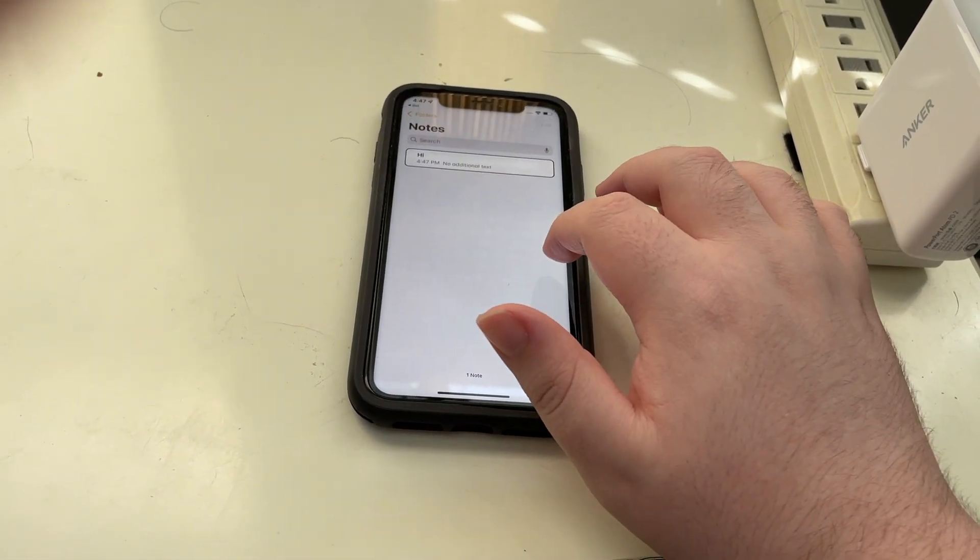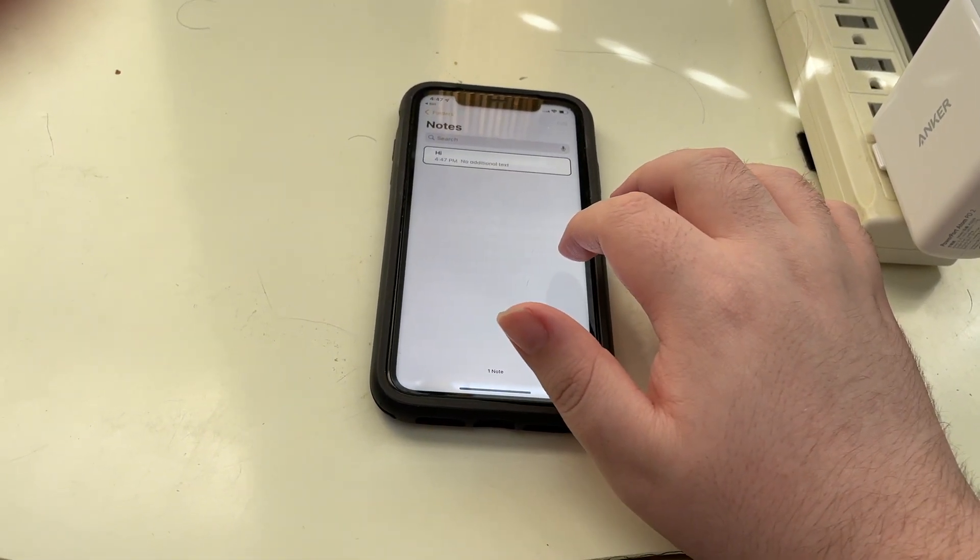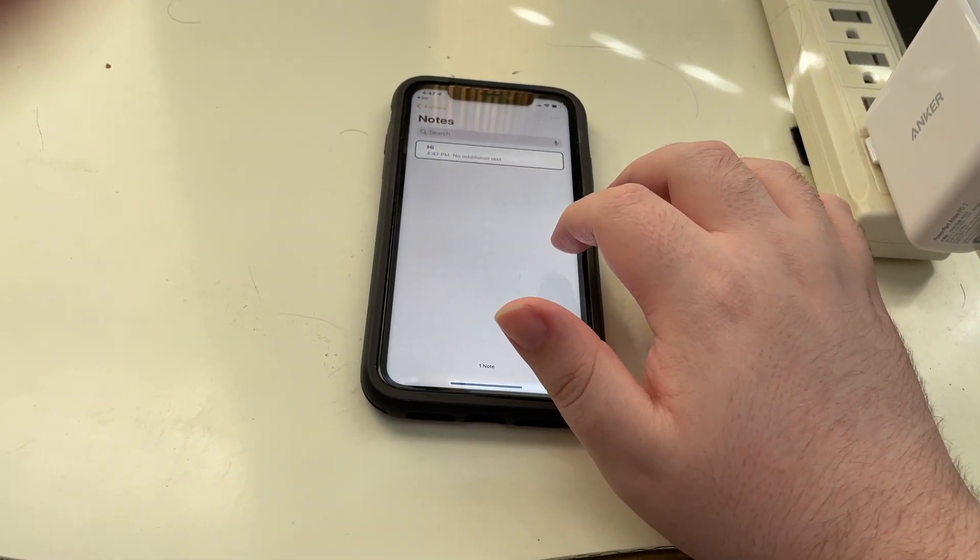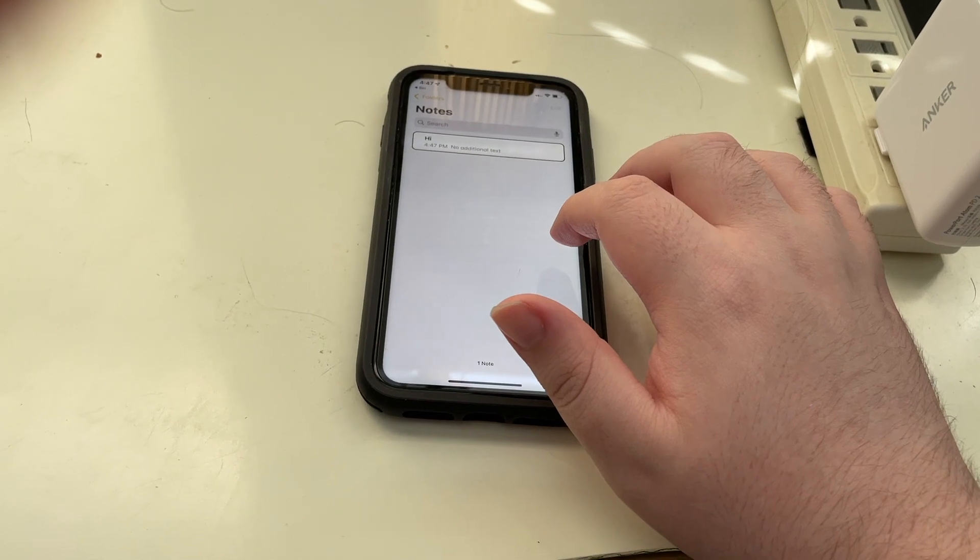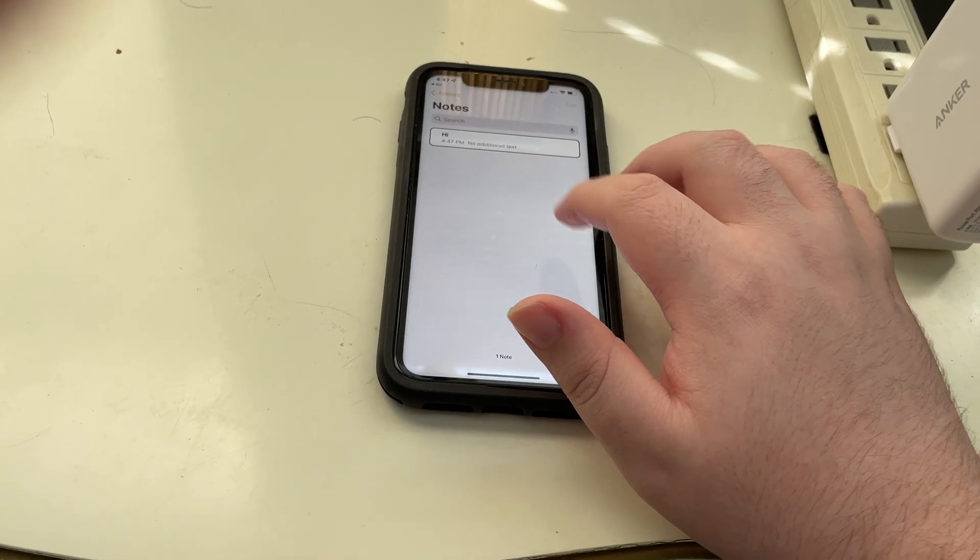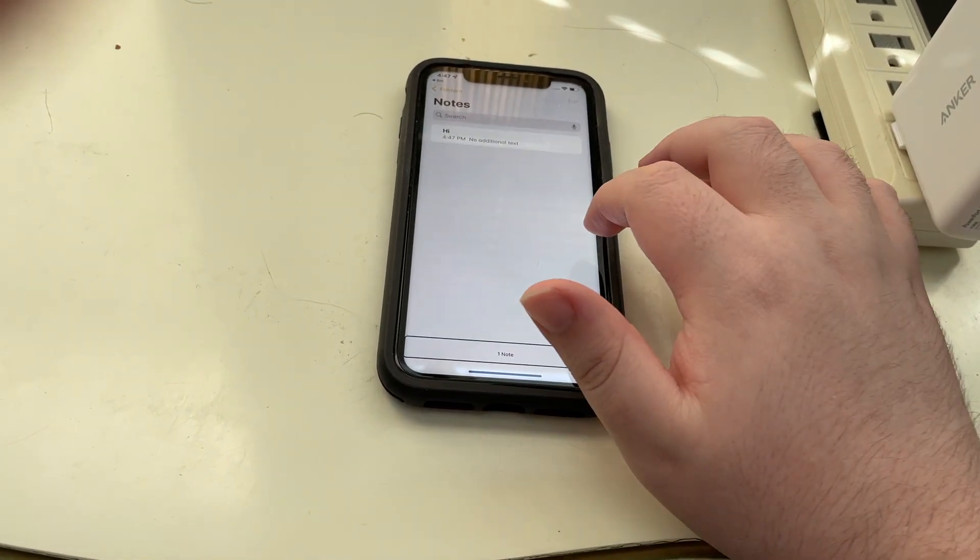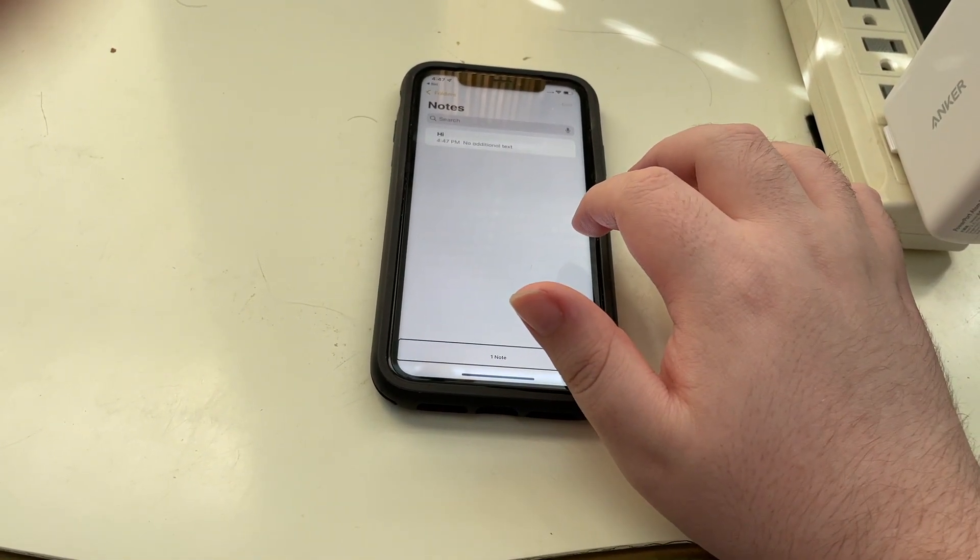And now, hi, modified 4:47 p.m., no additional text. And there's the notes. Toolbar. And there's the toolbar.